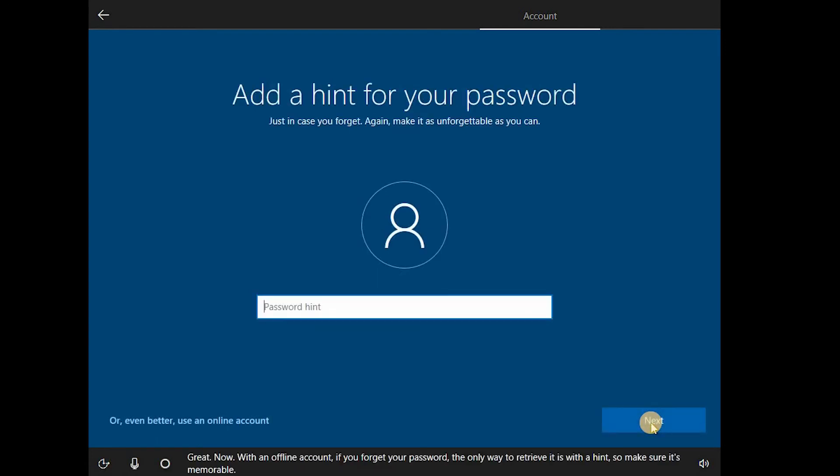Great. Now, with an offline account, if you forget your password, the only way to retrieve it is with a hint, so make sure it's memorable.